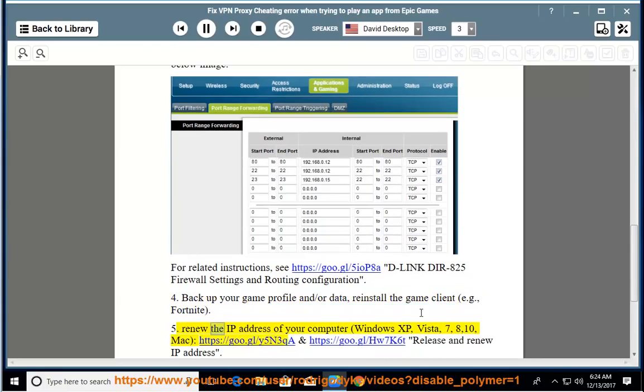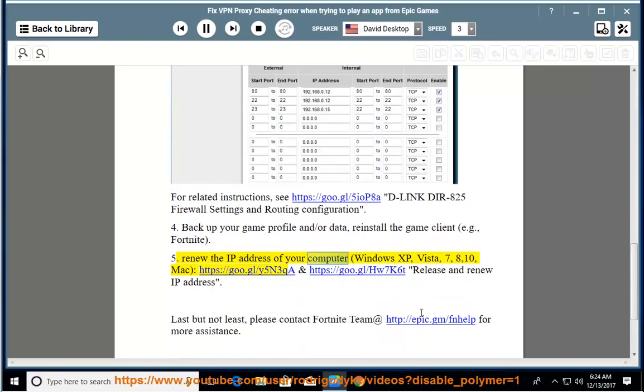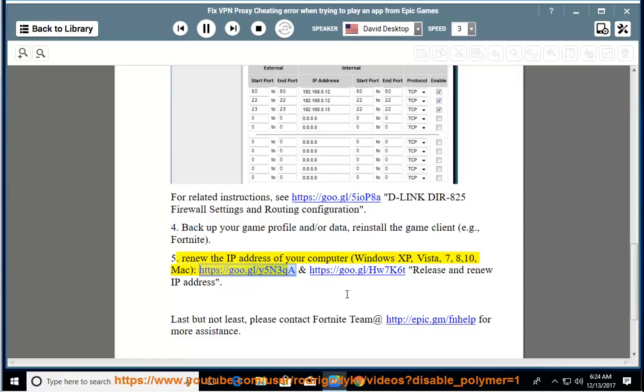5. Renew the IP address of your computer (Windows XP, Vista, 7, 8, 10, Mac): https://goo.gl/y5n3qa and https://goo.gl/hw7k60 - Release and renew IP address.